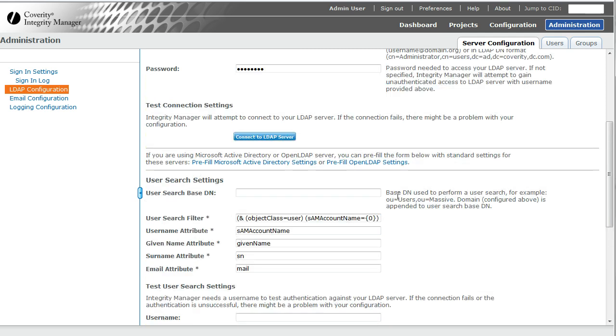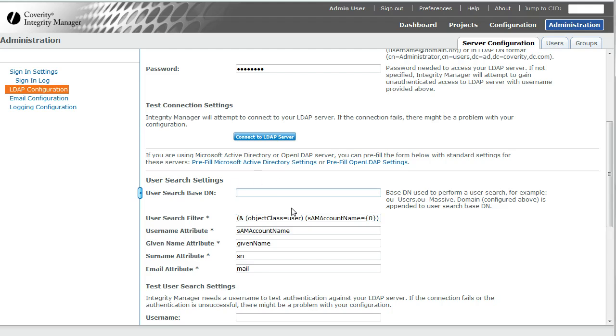Real quickly, I will review with you the other fields. User search settings base, you could probably leave this blank. There are troubleshooting guides that will tell you when you will need to fill this in at the Knowledge Center.